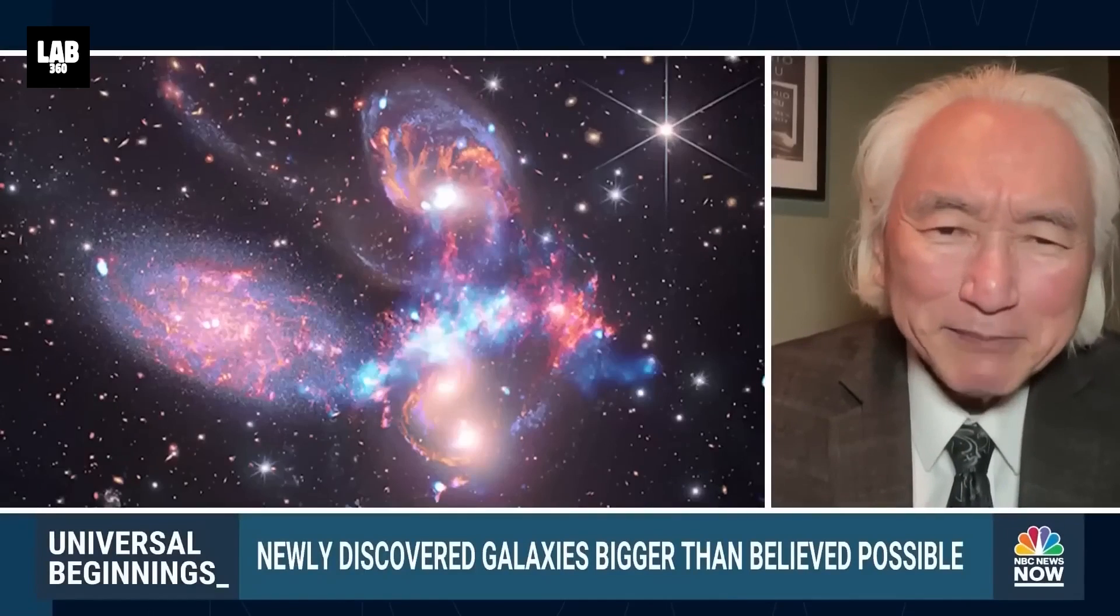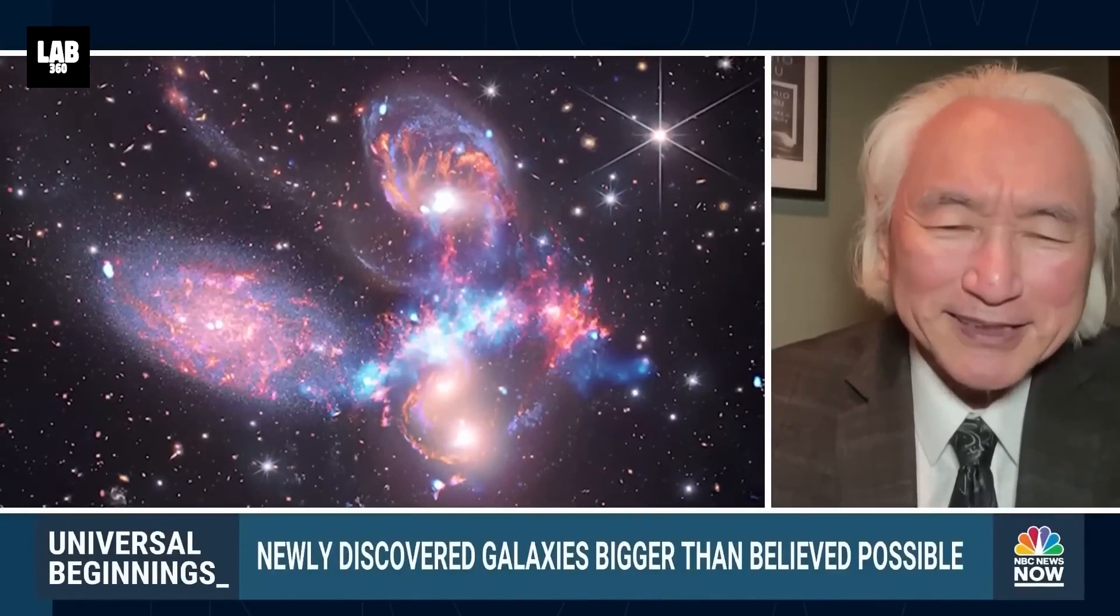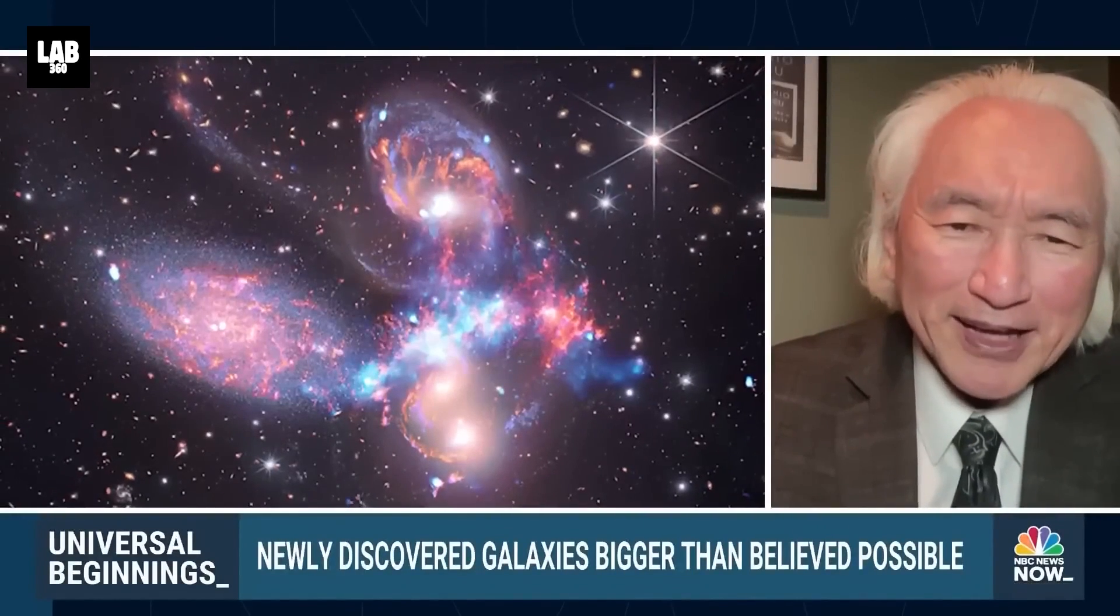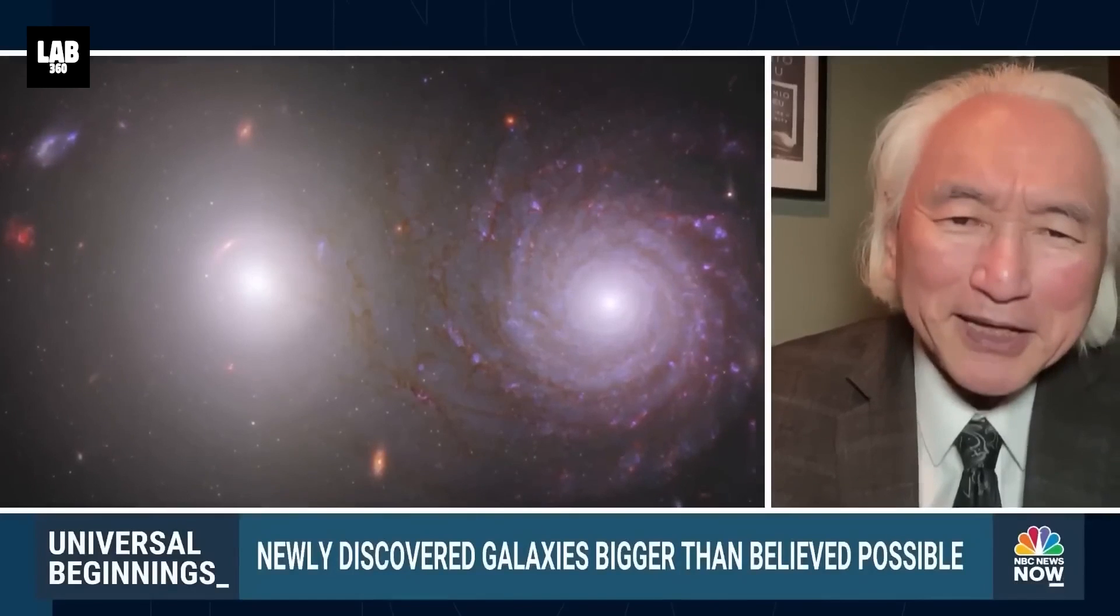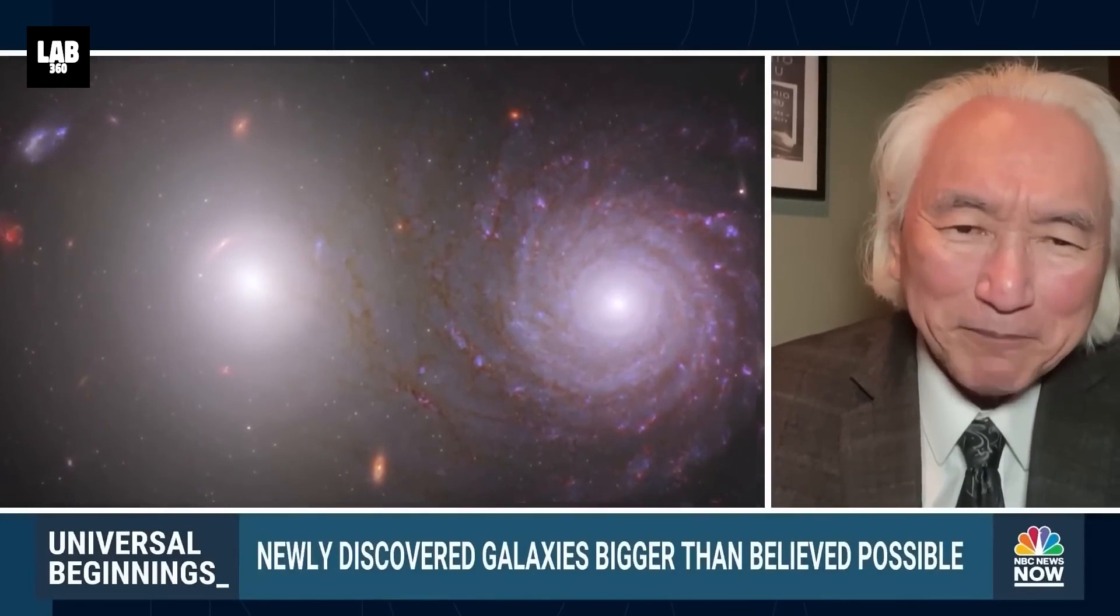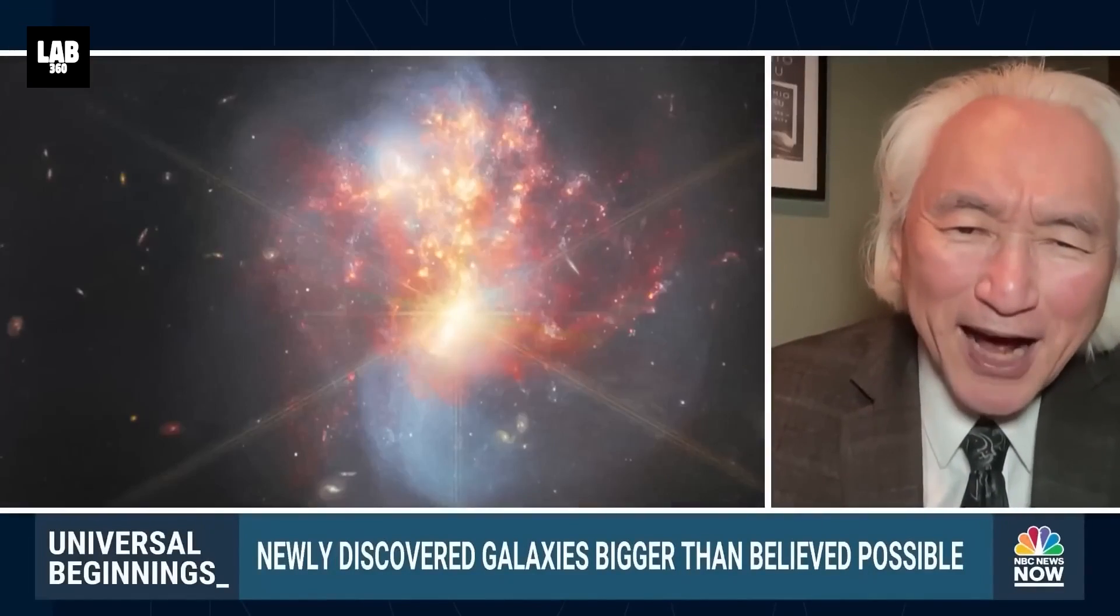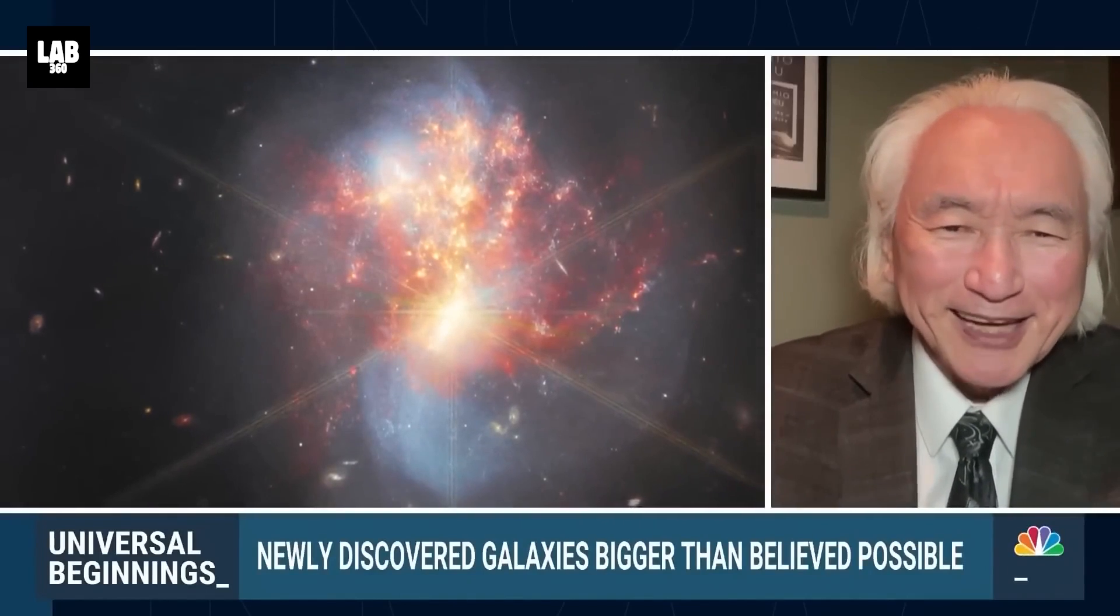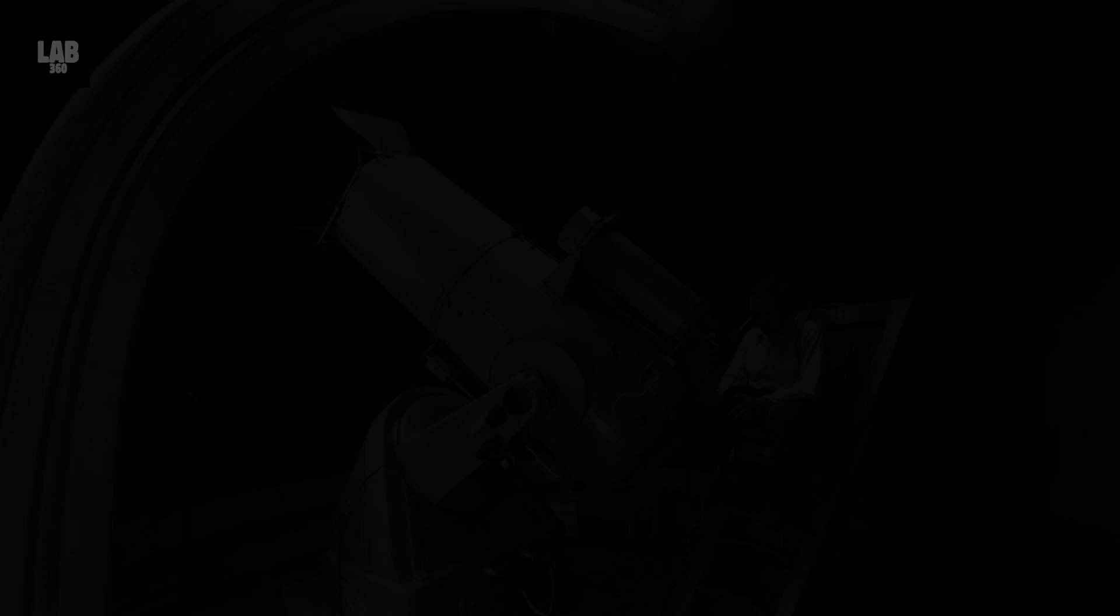But the James Webb Telescope has identified six galaxies that exist half a billion years after the Big Bang that are up to 10 times bigger than the Milky Way galaxy. That shouldn't happen.